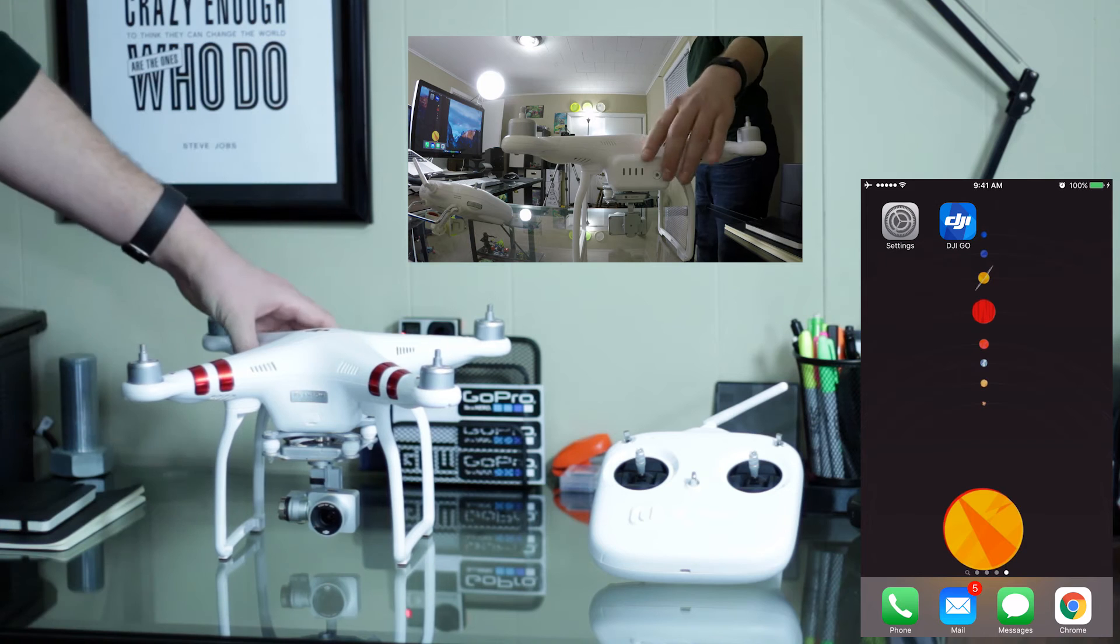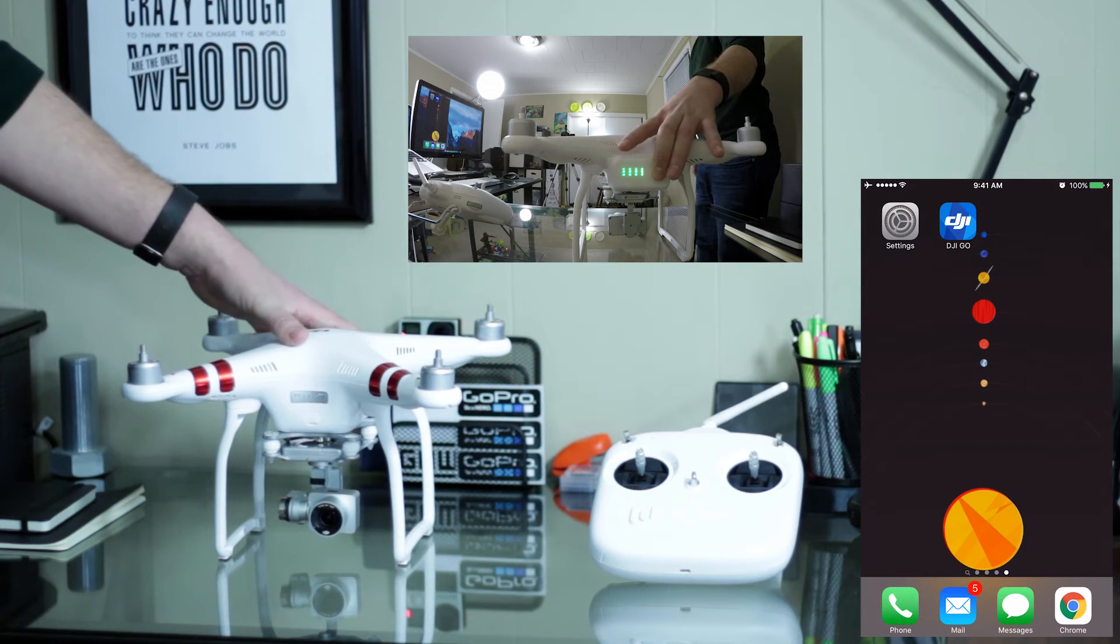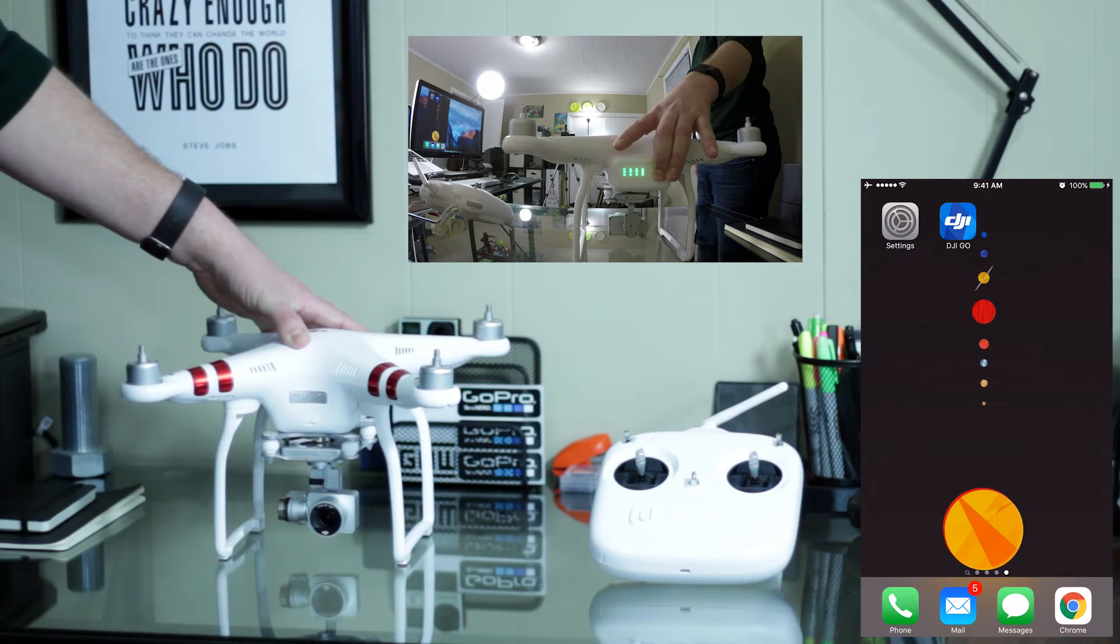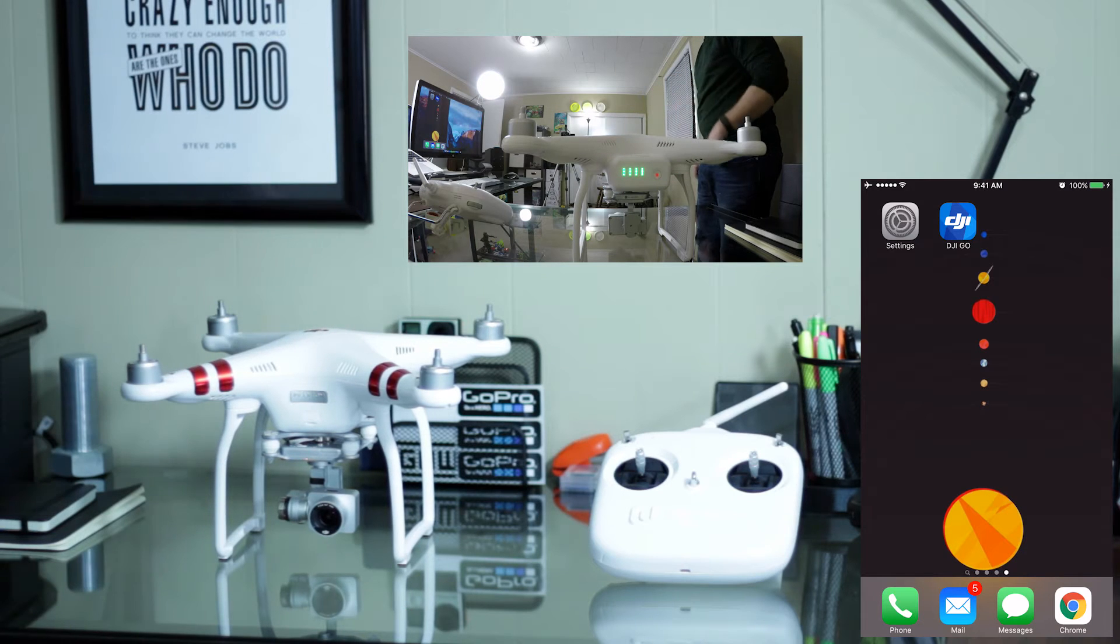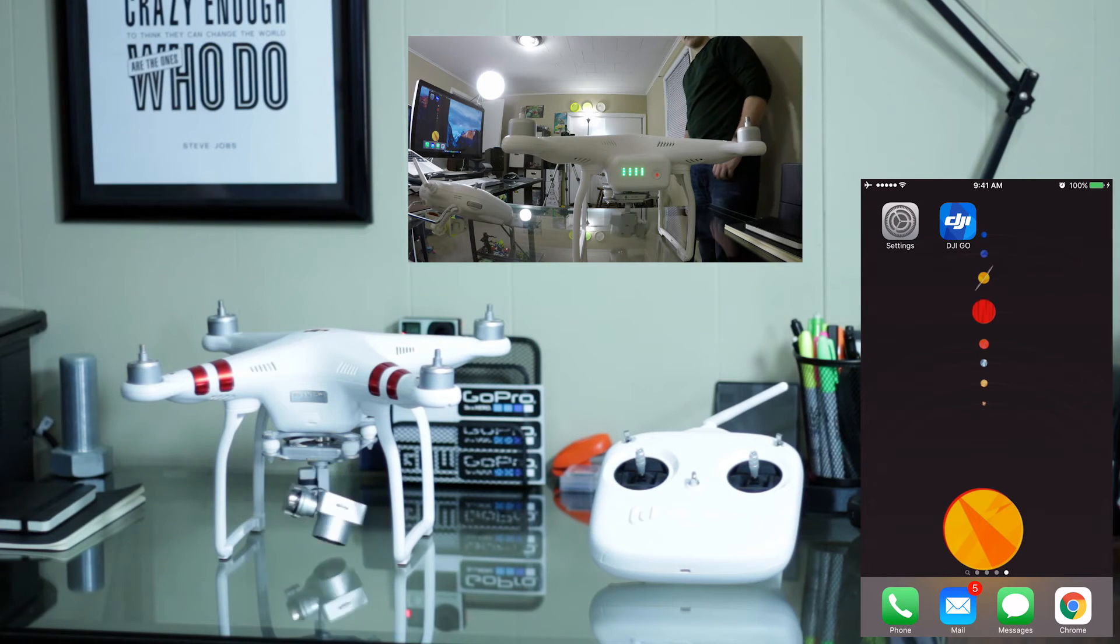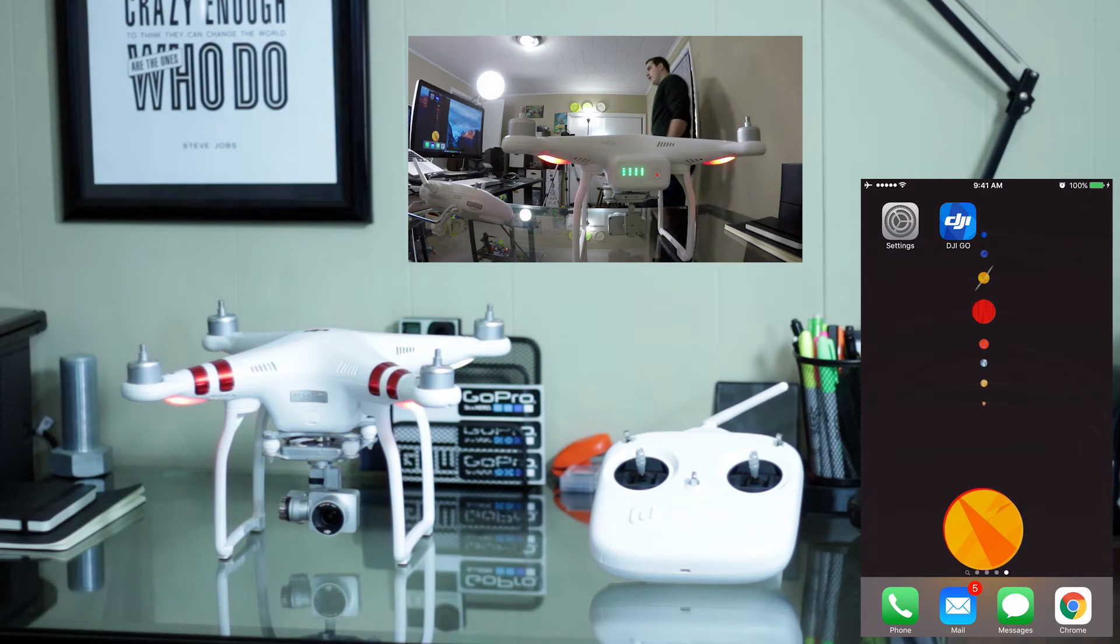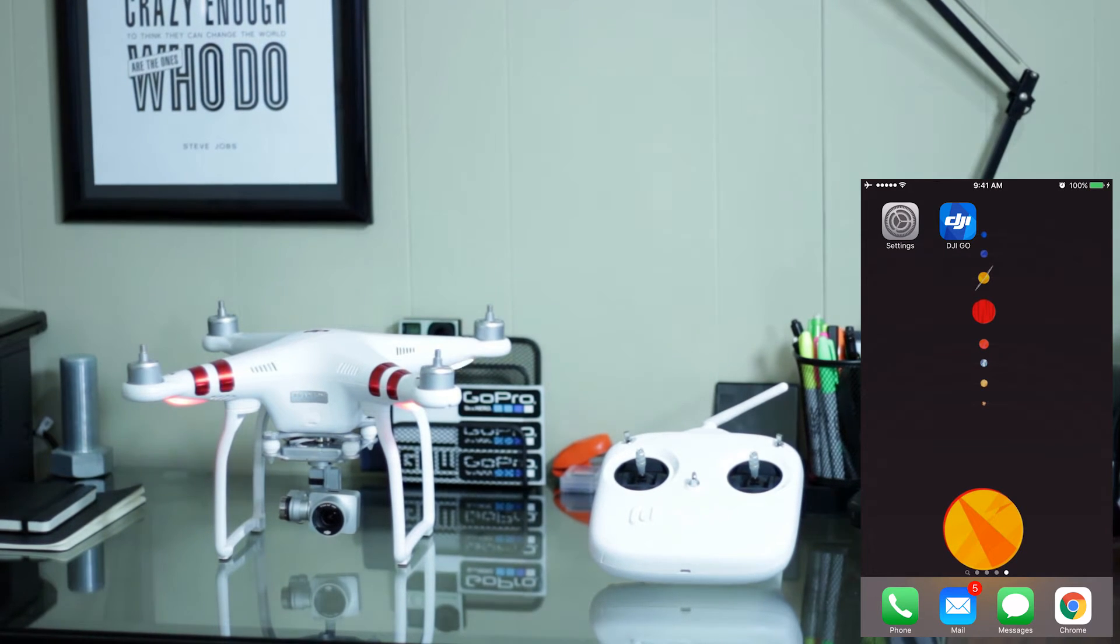After that, you want to hit your button on the back of your drone once and then hold again for two seconds. It'll come on and make signature beeping noises.